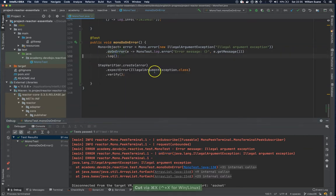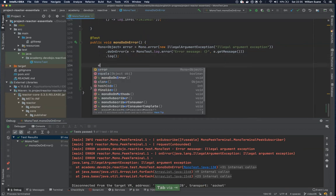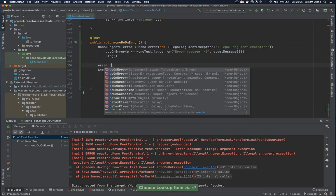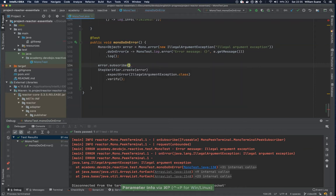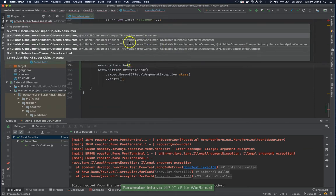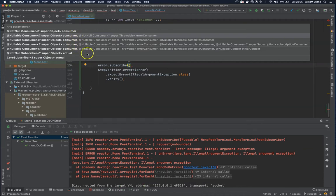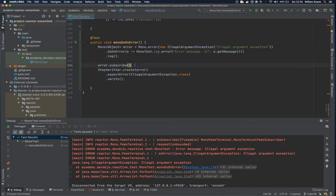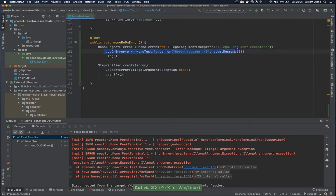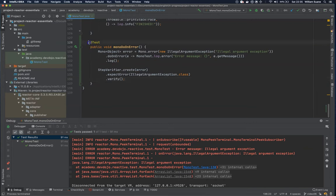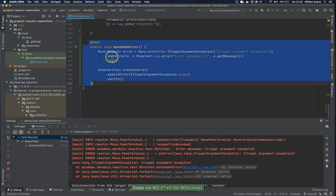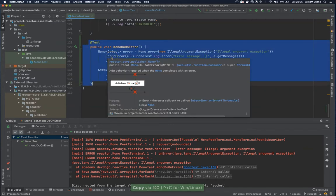If you subscribe here with error.subscribe, remember that we have several options that we handle when subscribing, and this doOnError is being handled by the publisher. So let's see another option — let's say that we would like to resume.